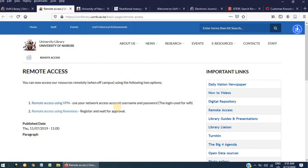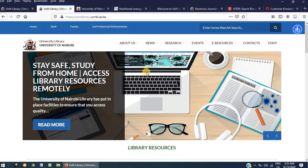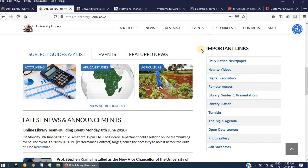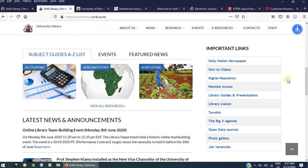For now, I will continue demonstrating the resources that are accessible via the library website. While on the library website, as you scroll down to the right side of the screen, you will see a title that says Important Links. Below this title, we have provided links to important resources which can be useful to students and researchers. I will touch on two of these resources for this demonstration.